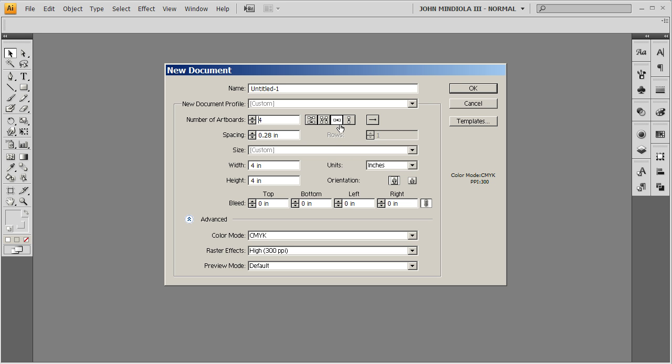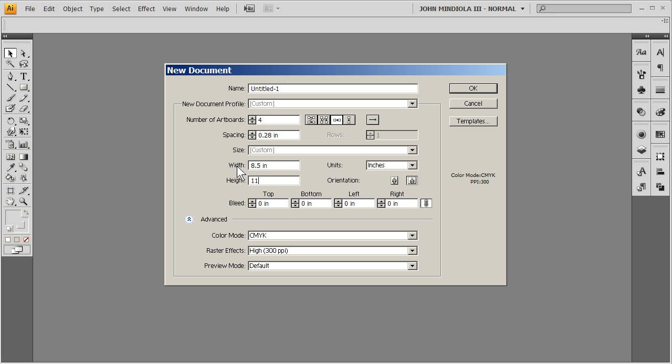So if I click on this one, they'll basically be arranged in one stripe, or one row going across. And then the width and height is how big each artboard is. So let's just say I do 8.5 by 11 inches, that's fine.